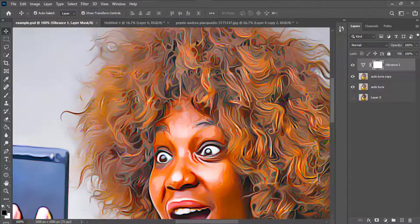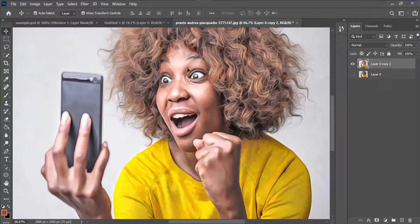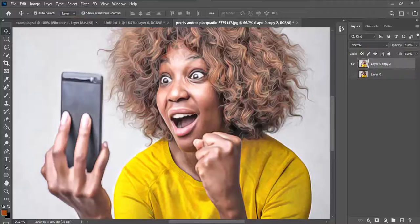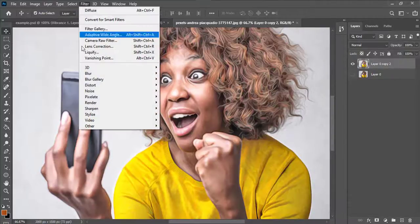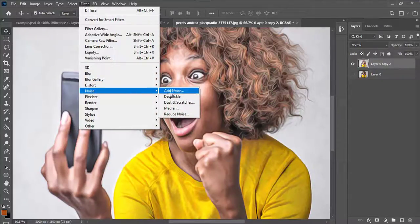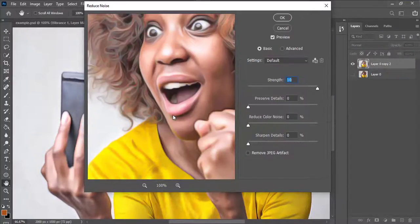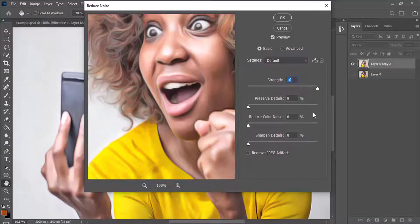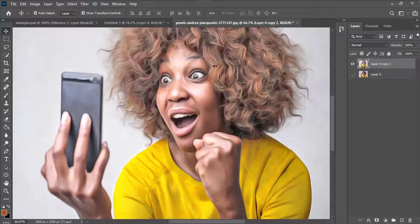You can see the face is much smoother compared to the version where I didn't rotate. From there, with this layer selected, I'll go to Filter, then Noise, then Reduce Noise. I'll make sure it's on Basic mode, set the strength, keep the other settings at zero, and press OK.